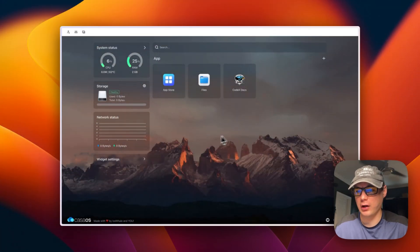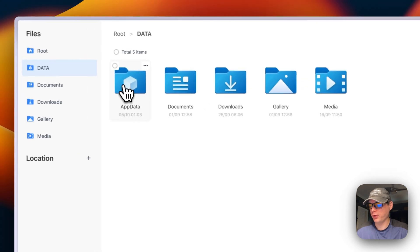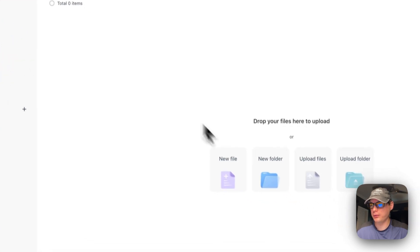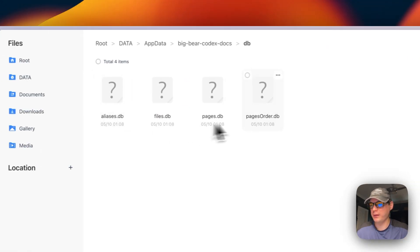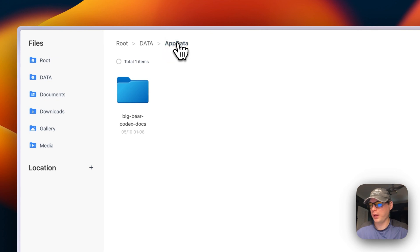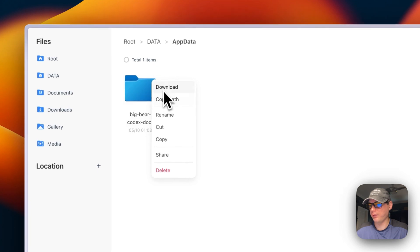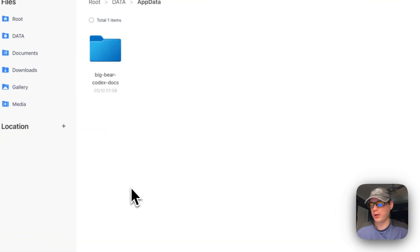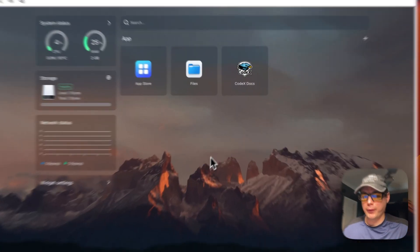To see the files generated from the volumes, I go to the Files app, then App Data, then 'big-bear-codex-docs'. There you can see your 'uploads', 'config', and 'db' folders. You can check-mark items to download, copy, cut, delete, or cancel, and there are also options to copy path, rename, and share.